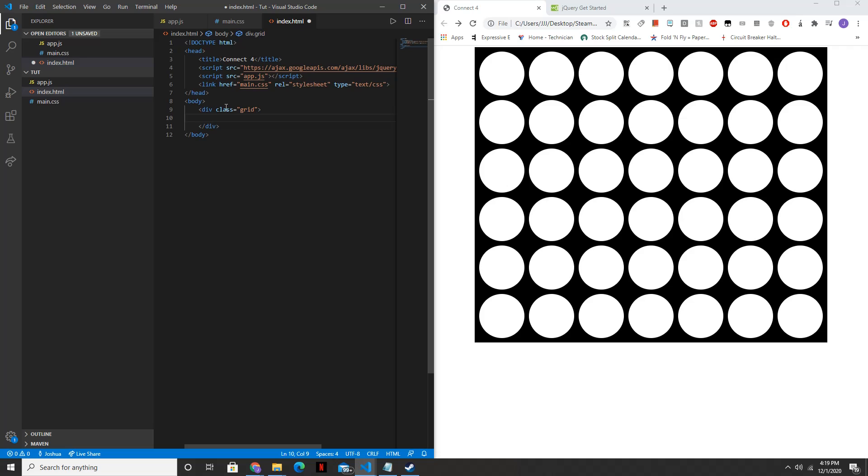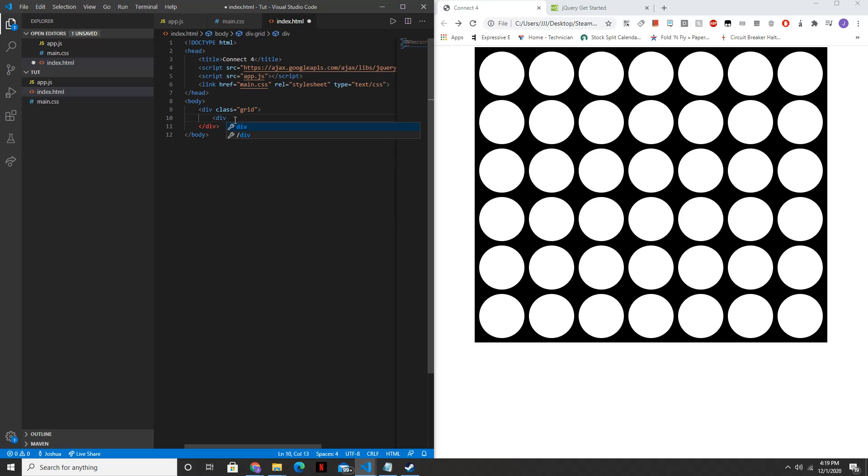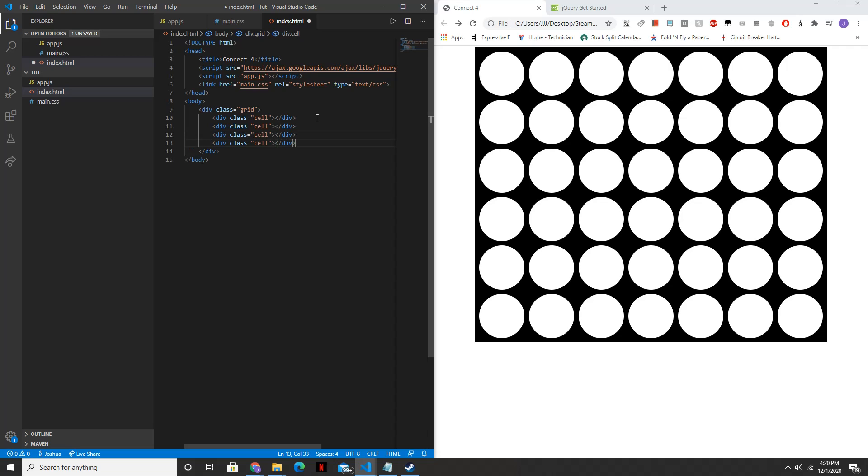And then within this, since Connect 4 is 7 by 6, we're going to want to have 7 times 6 cells inside of here. And so, we'll say div class equals cell. And then we can copy this as many times as we need. So 1, 2, 3, 4, 5, 6, 7.